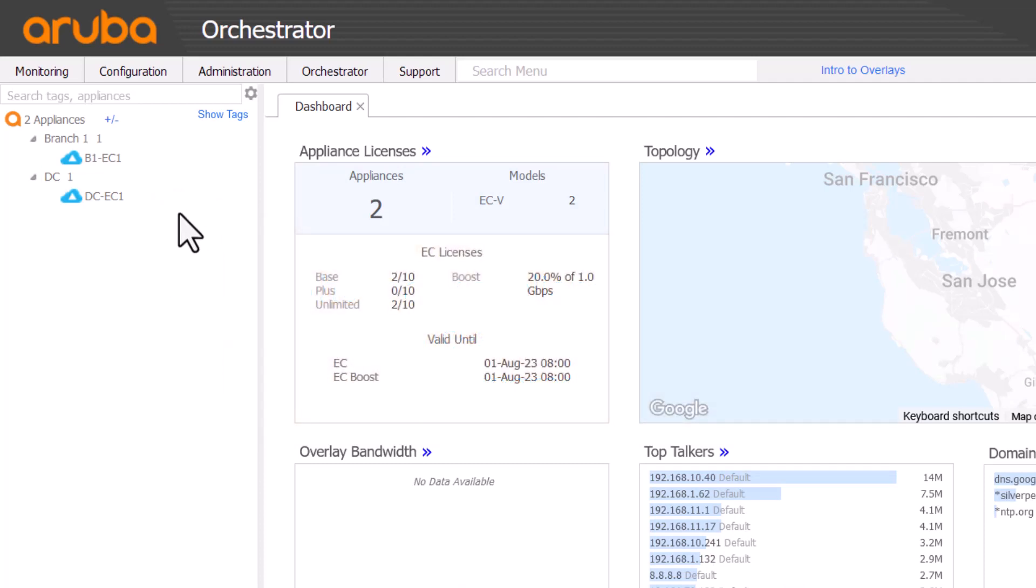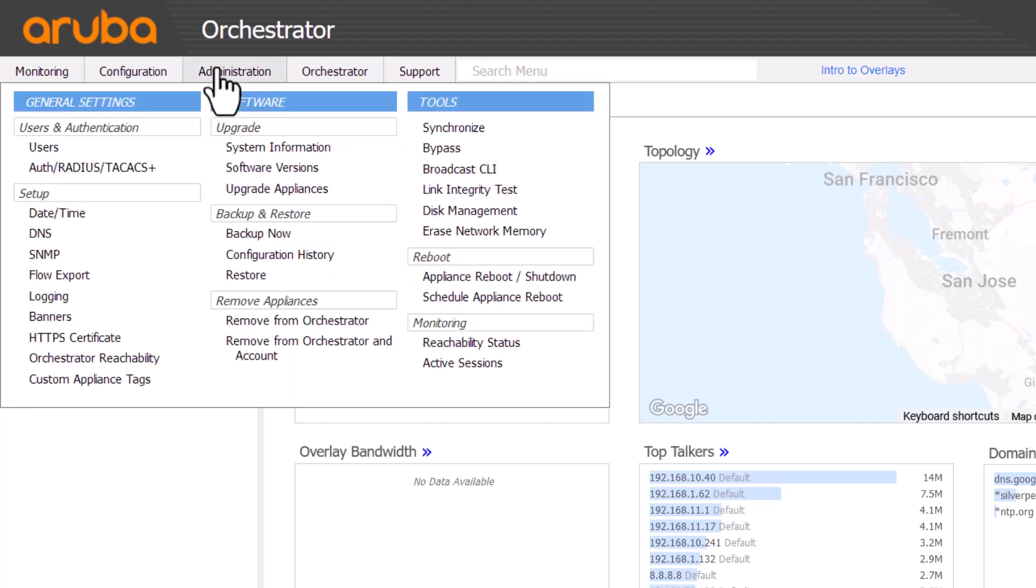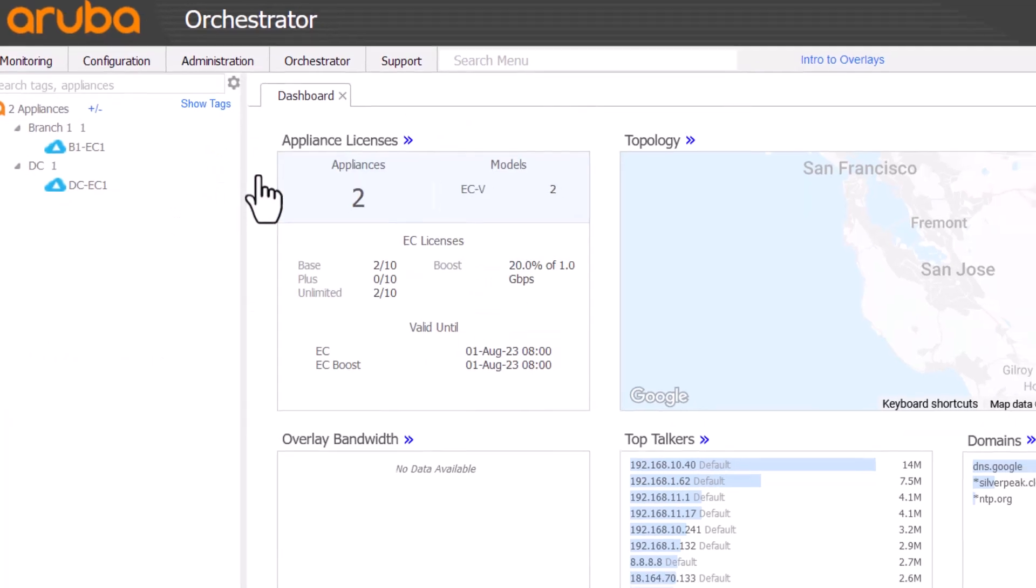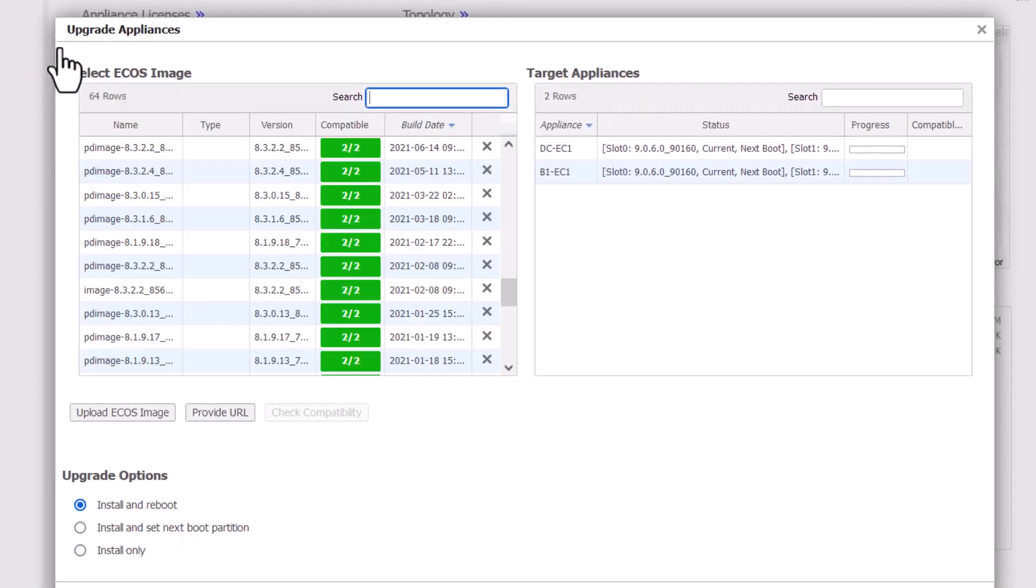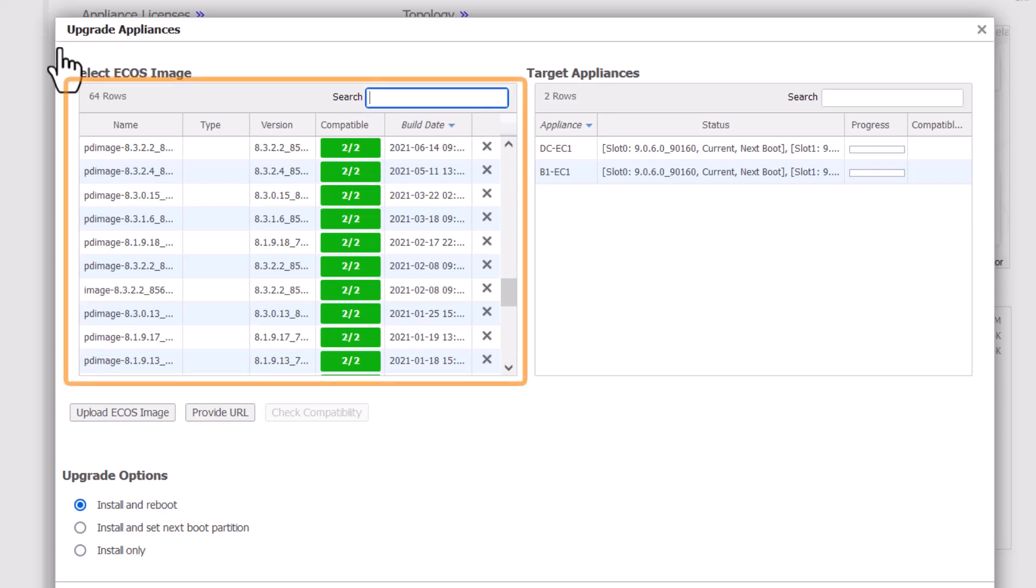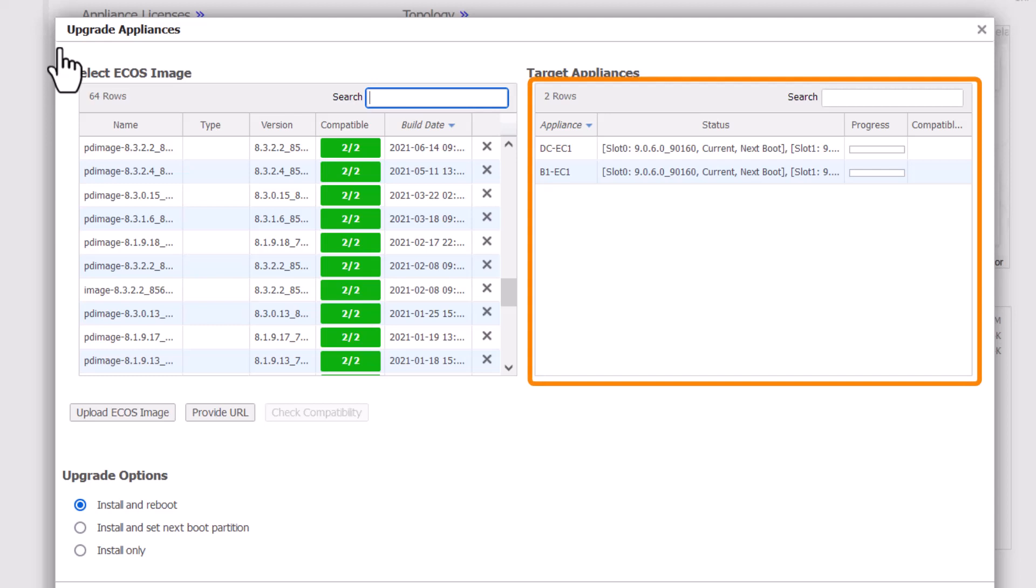Click on Administration and Upgrade Appliances. You'll see a list of available software versions to choose from on the left, and the list of appliances to be upgraded on the right.